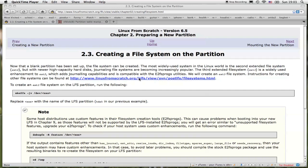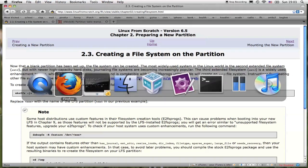All right, so section 2.3: creating a file system for the partition I just created.